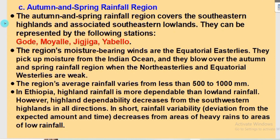The third region is the Autumn and Spring Rainfall Region. This region covers the southeastern highlands and associated lowlands. It can be represented by the following stations: Goday Station, Moyale Station, Jijiga, and Yavello Stations. The region's moisture-bearing winds are the equatorial westerlies from the eastern lowlands. They pick up moisture from the Indian Ocean and bring rainfall over the autumn and spring rainfall region. The region's average rainfall varies from less than 500 mm to 1,000 mm.